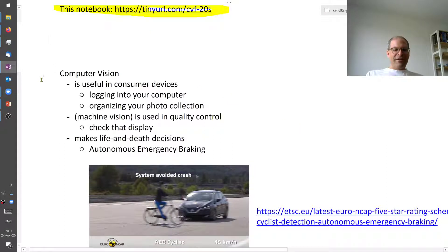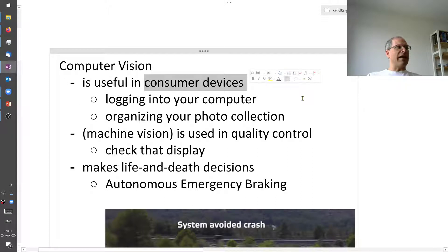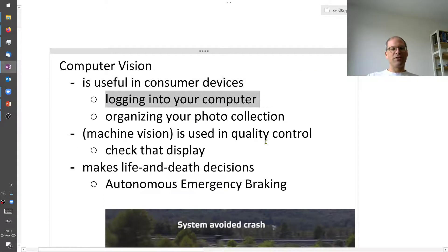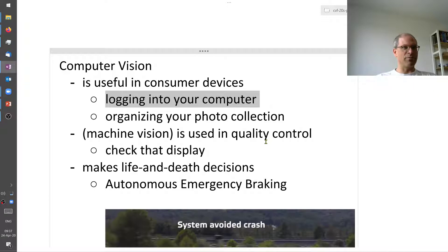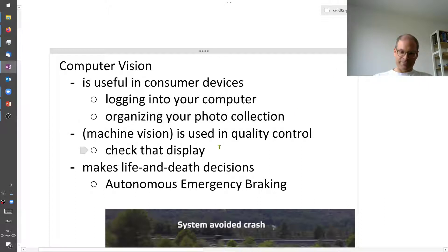Computer vision has really become something that consumers use every day now. For example, you can log into your smartphone with your fingerprint — that's an image, and recognizing whether it's truly yours is by now a very simple computer vision task. Some of you use photo albums where you can tag people by name and it does it all automatically — a problem that would have required supercomputers 20 years ago.